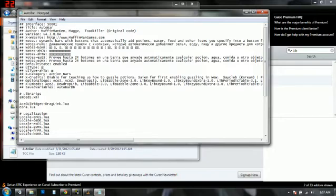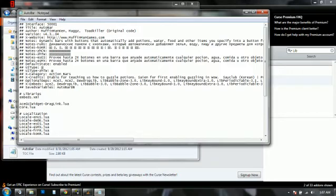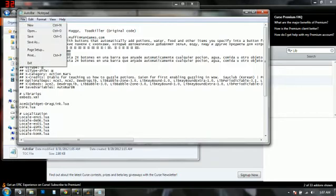Now to change this a little bit more you want to go to version. This is just the version of AutoBar. This has nothing to do with the game and this is just to show that the version that you are using of AutoBar is going to be different. So I changed the 0 to a 1. And then you click save.